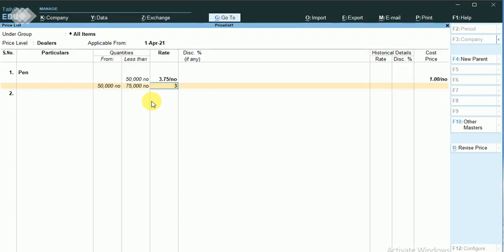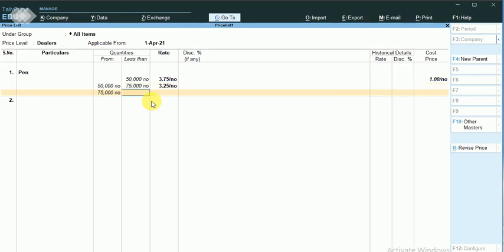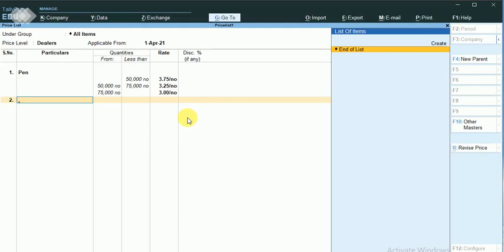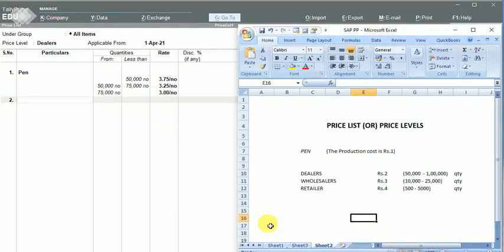In the range of 50,000 to 75,000 I can make the rate as rupees 3.25, and more than 75,000 I can give it for rupees 3. In this way I can maintain and I have set these quantities in this manner. Similarly, I will maintain for wholesalers and retailers.